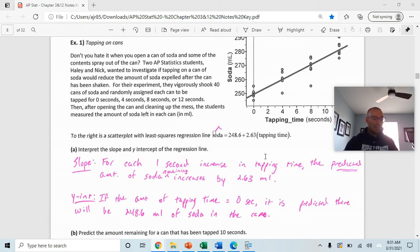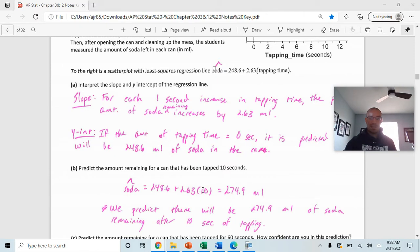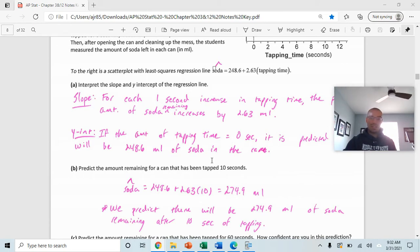In part B, we predict the amount of soda for a can tapped for 10 seconds. We didn't tap any cans for 10 seconds, but we can use the equation to predict that. We plug 10 in for the tapping time and get a predicted amount of soda remaining of 274.9 milliliters.